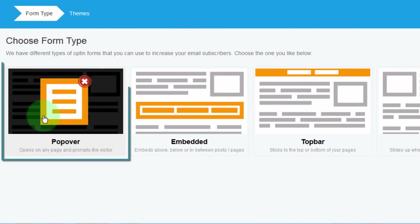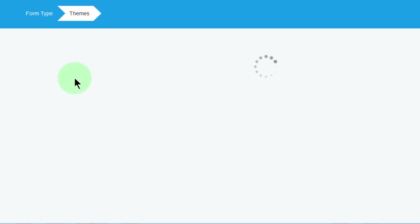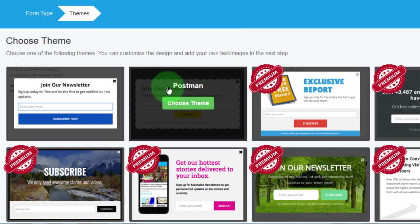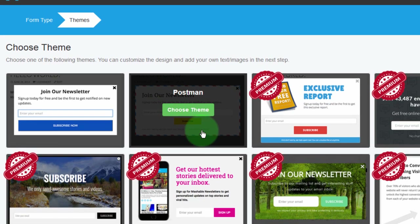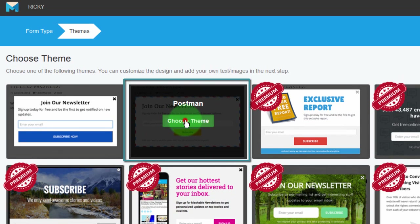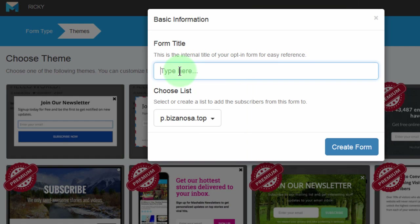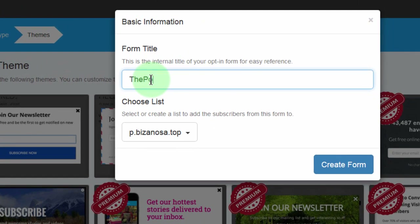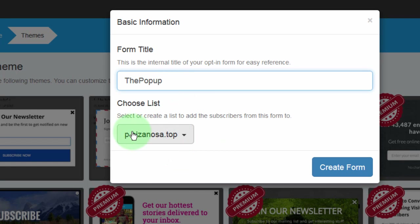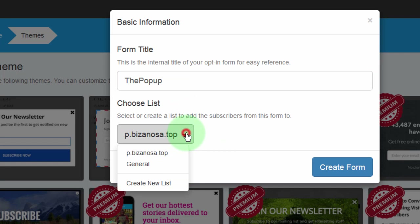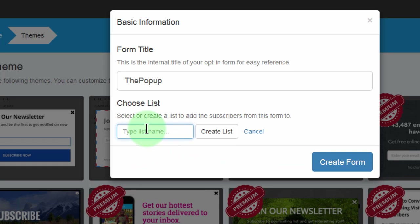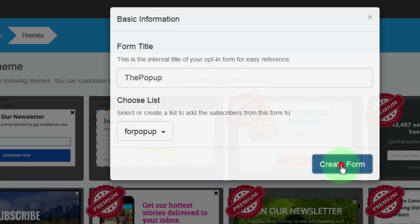So let's go and create a new form. We want a popup, so I will choose popover. Let's choose one of the three themes. I will choose this theme and call it the popup. I'll use the same list — actually, let me create a different list and call it 'for popup'. And then create this list, then create the form.